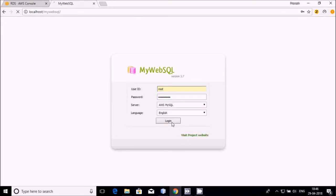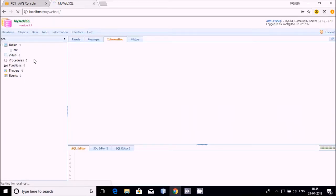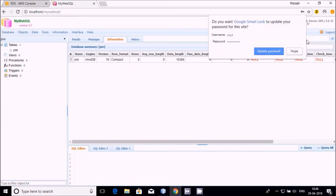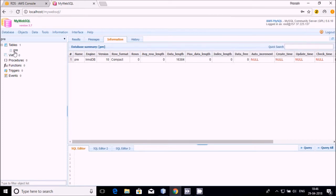Then just log in. It will take some time because it is working on Amazon and depends on your internet speed. But this is very important because when working with the cloud, you need to know how to use it in many different ways. I already created one database called PRE, and inside that I created one table also called PRE. Thank you friends.